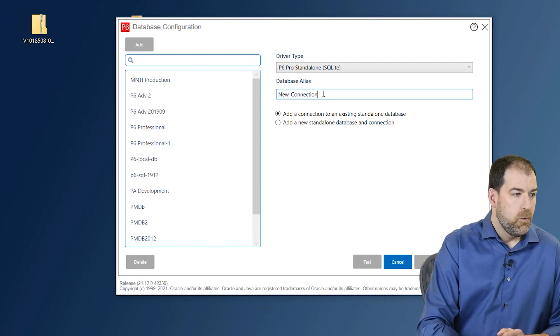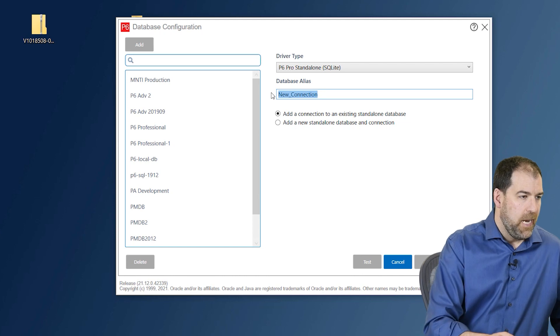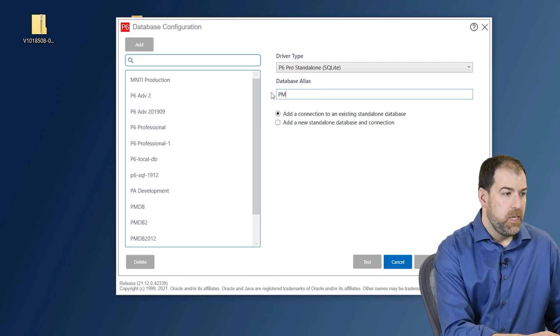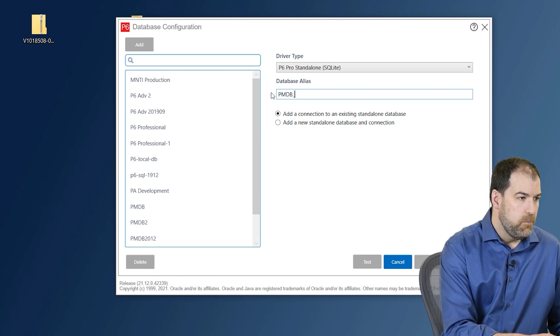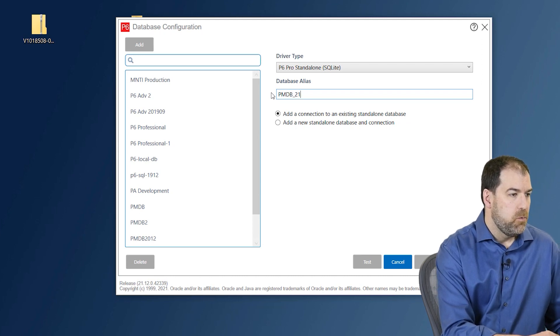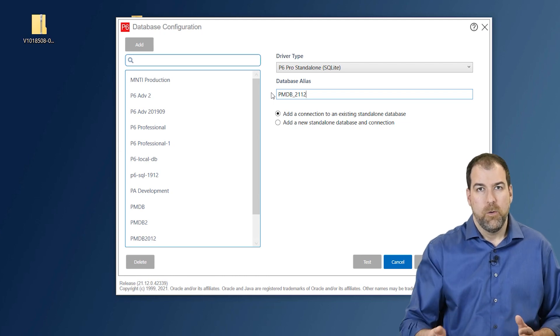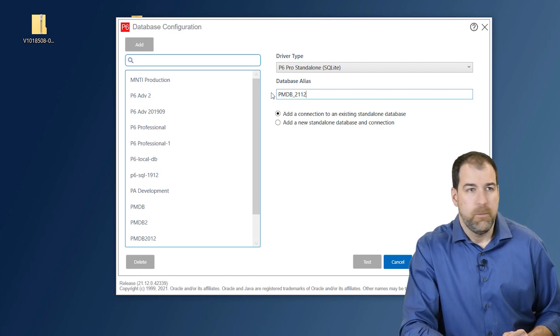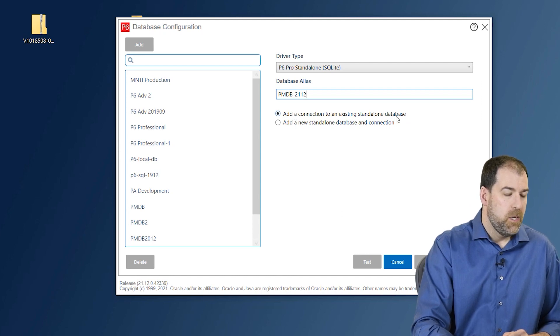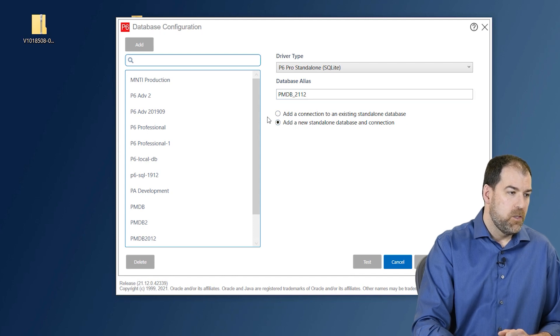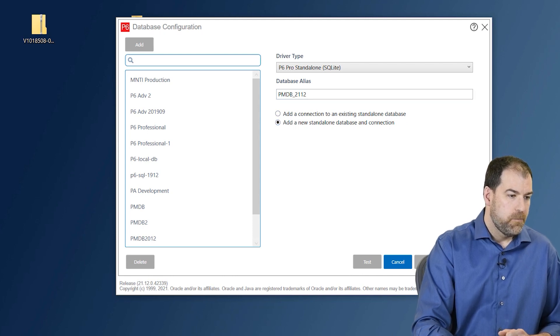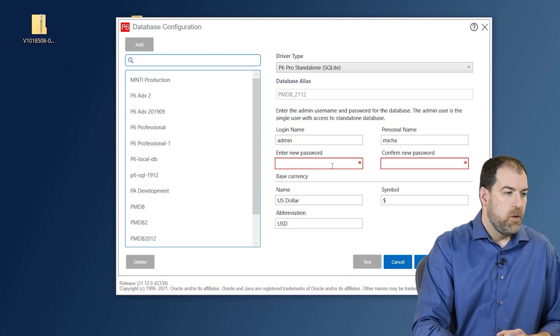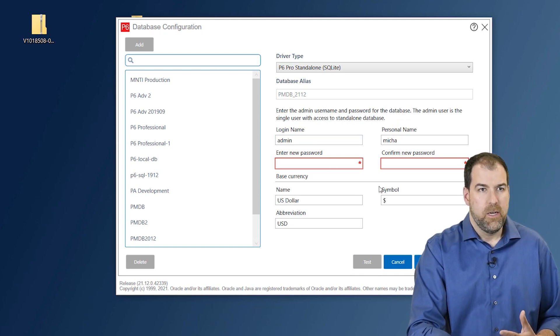Okay. So let's give this database a new alias, basically a name. And the default name is PMDB. And I'm just going to do PMDB 2112 because this is version 21.12 or after Rush's famous album. Also, add a connection to an existing standalone database. No, we're actually going to add a new standalone database. So make sure you choose that option. Okay. Let's click next.